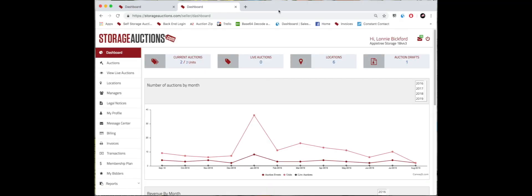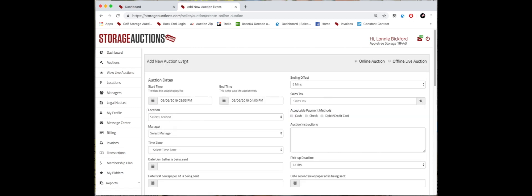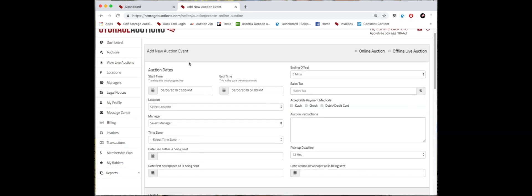In this video, we're going to go over how to add an auction event. This is part one of the video. We're going to go into our auctions tab and click add new auction event. We're just going to go over this top info right here.